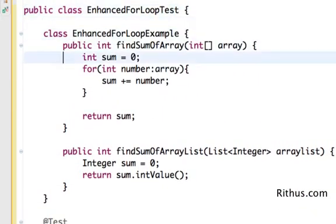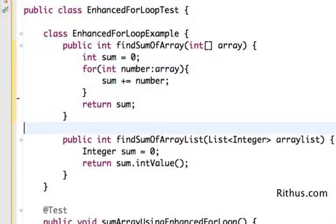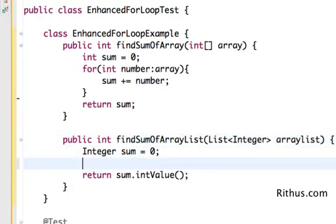So now let's go ahead and implement the Enhanced For Loop for an ArrayList. So I have a predefined method already present here. So I have an integer variable sum initialized to 0 and it's being returned back.